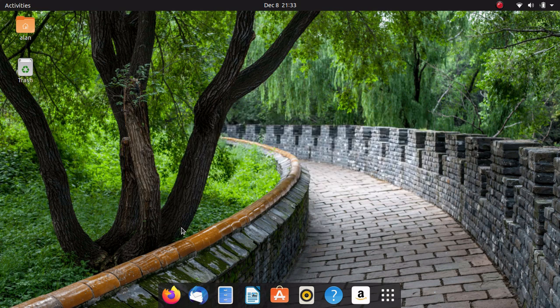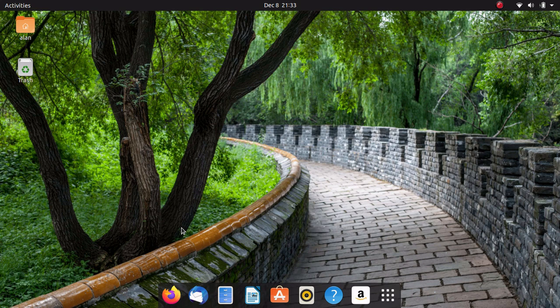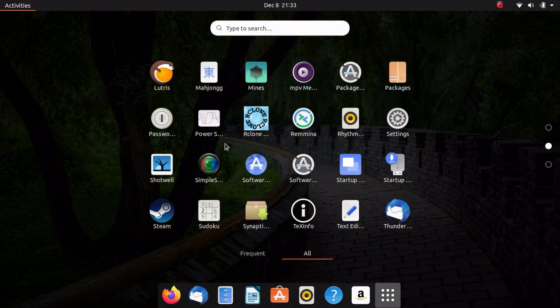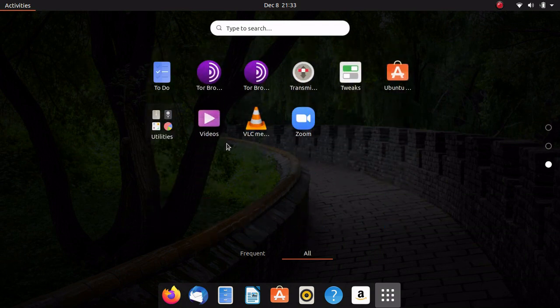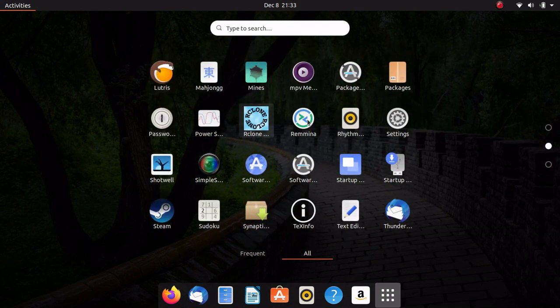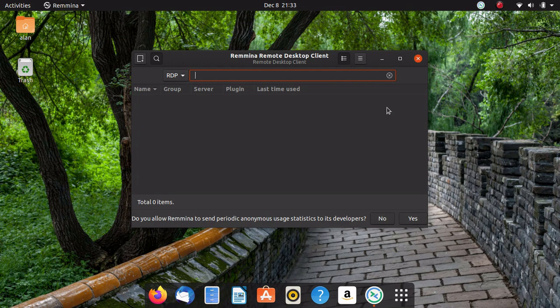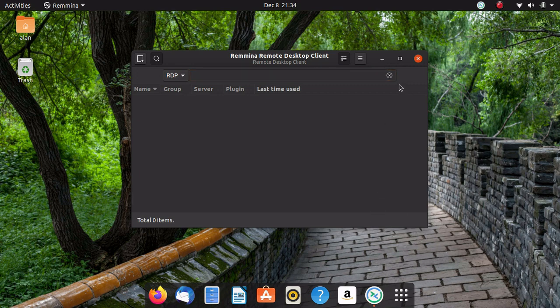Today we're going to be removing some programs that you really don't need in Ubuntu. One complaint a lot of users have is it has a bunch of stuff you don't really need pre-installed. For example, it has Remena, which is a remote desktop client. A lot of people don't use this. I don't really know why they include it.